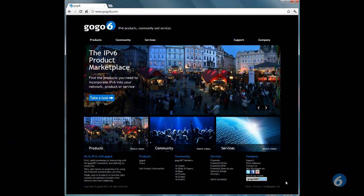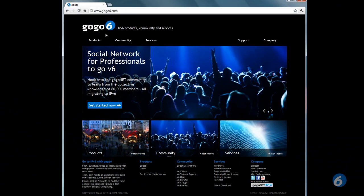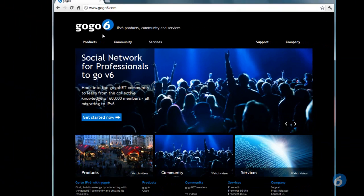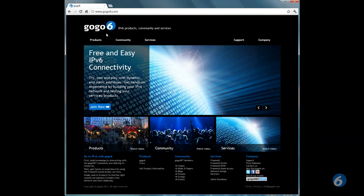Hello. In this video, I'm going to give you an overview of the GOGO6 website. GOGO6 is all about IPv6 products, community, and services. As such, we've divided the website into these three main sections.